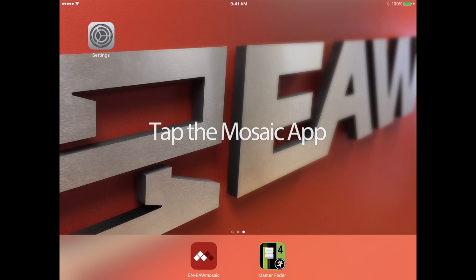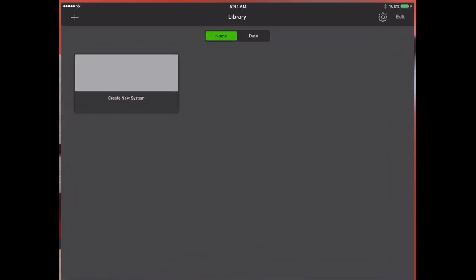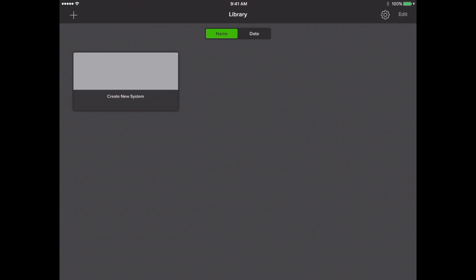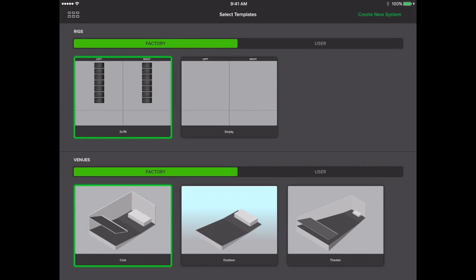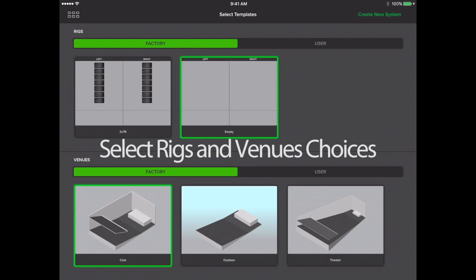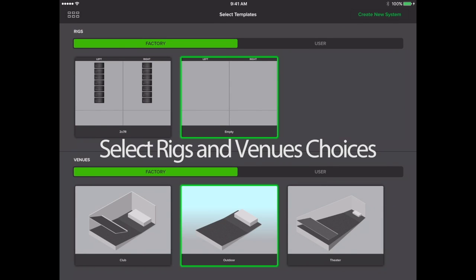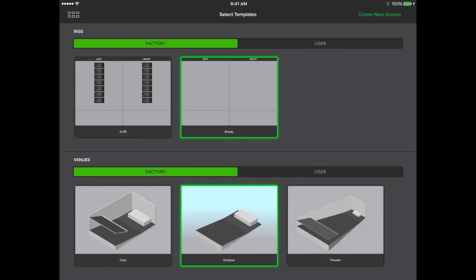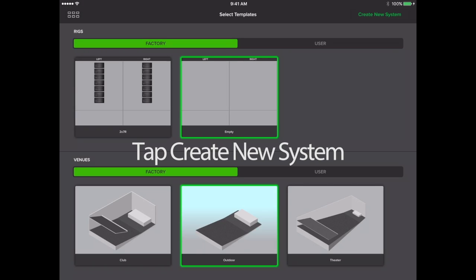To begin, tap the Mosaic app, then create new system. For this example, we'll choose empty for rigs and outdoor for venues. Notice your selections illuminate green around the borders. This confirms your choices, and as long as this looks correct, tap create new system.